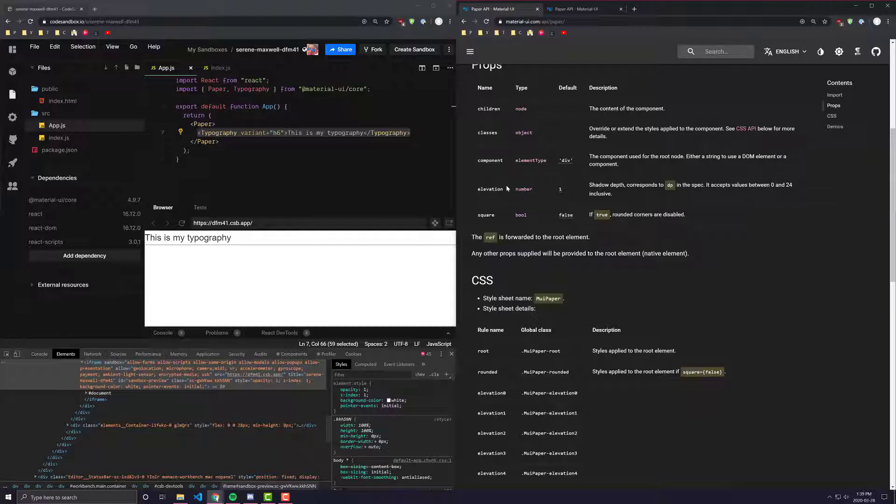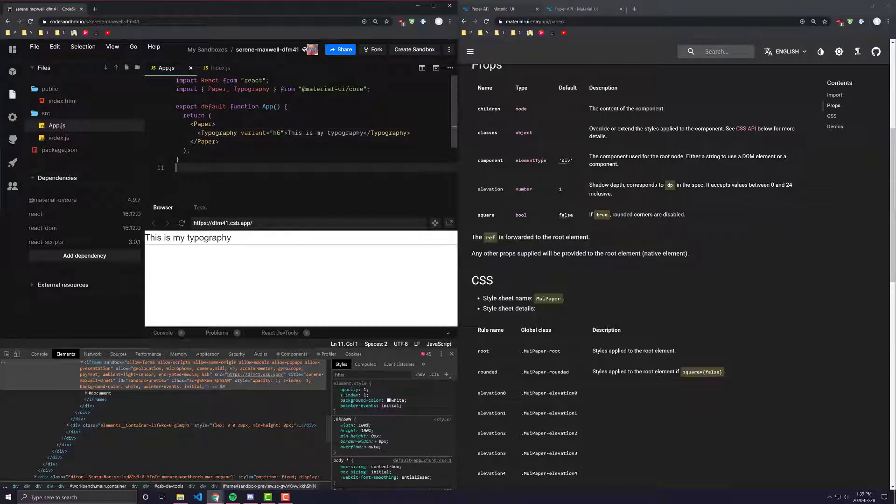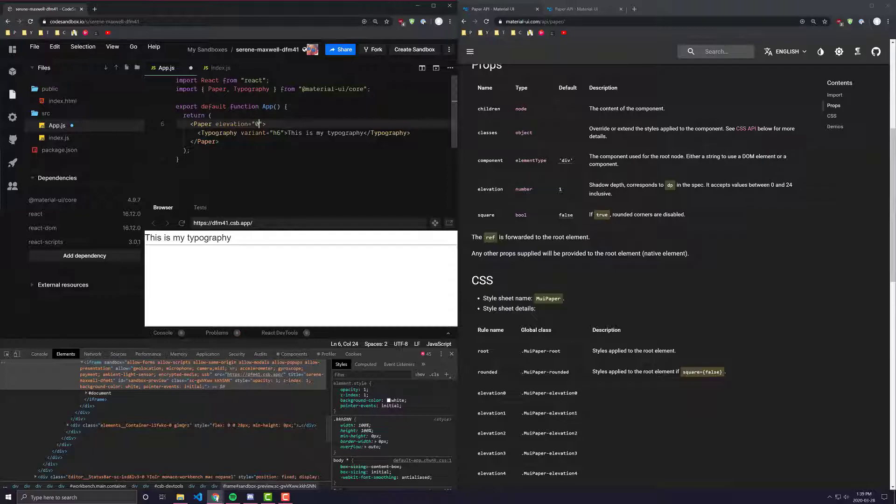Then we have something called the elevation, which you'll see here can be a value from anywhere from 0 to 24. So if I were to put elevation equals 0, you would see all it really does is it just gets rid of that box shadow that was around it.